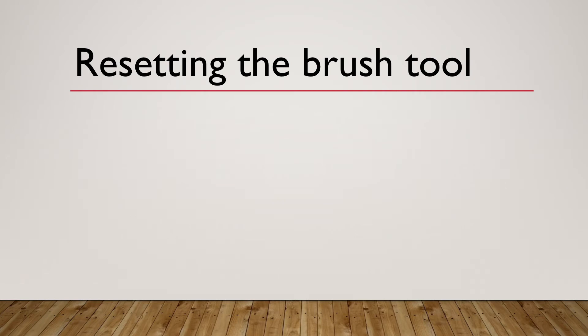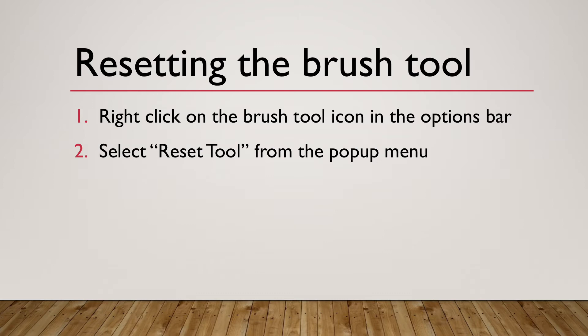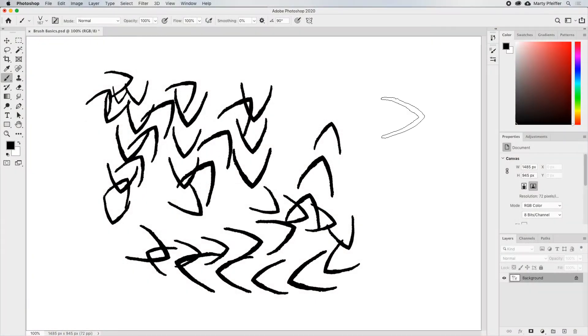We can reset the brush tool, and it's actually pretty easy. You just right-click on the brush icon in the options bar, and then select Reset Tool from the pop-up menu. Here, I'll demonstrate.